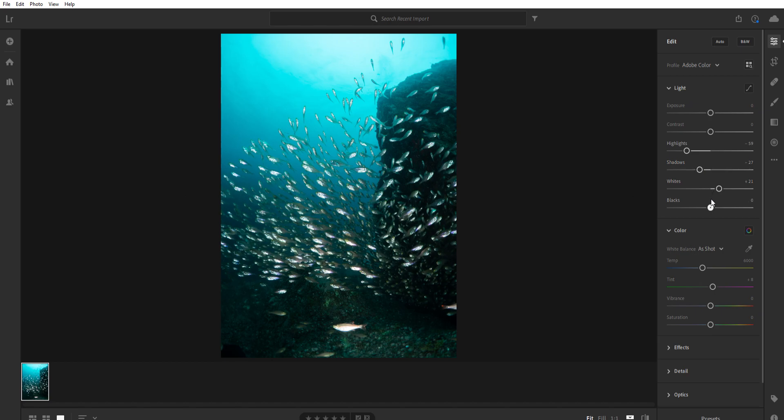So the blacks, I'm going to bring them down just a little bit until the blacks are, like this area in here and this area here, are truly black. Right now, that looks pretty good.